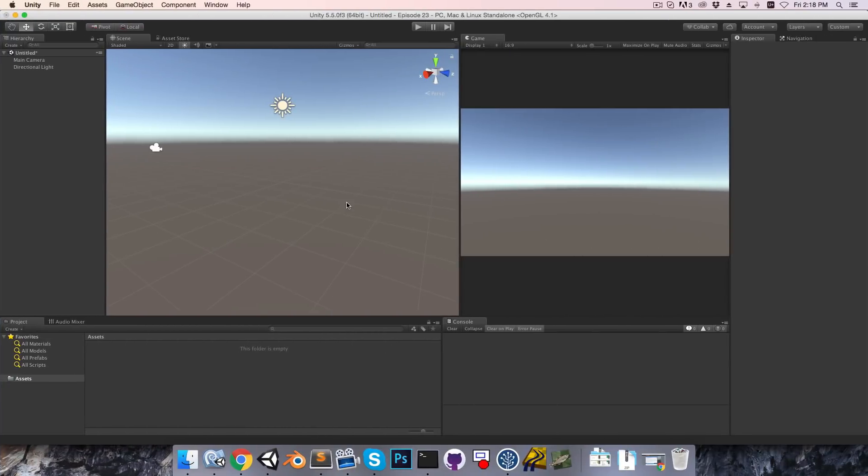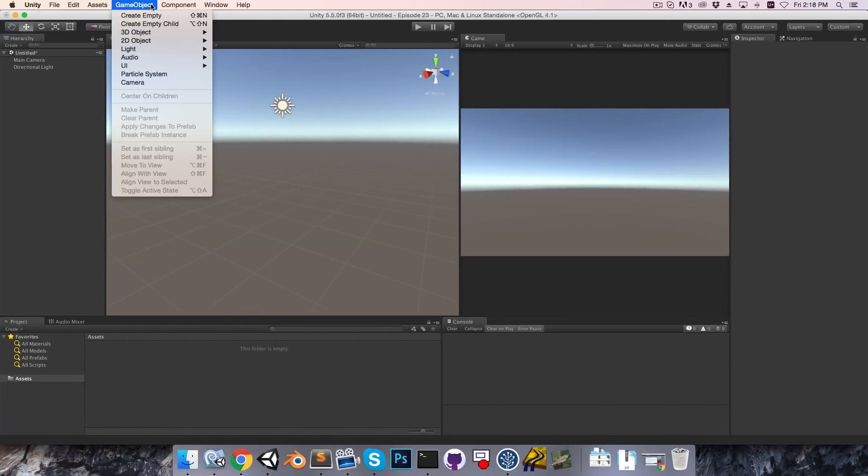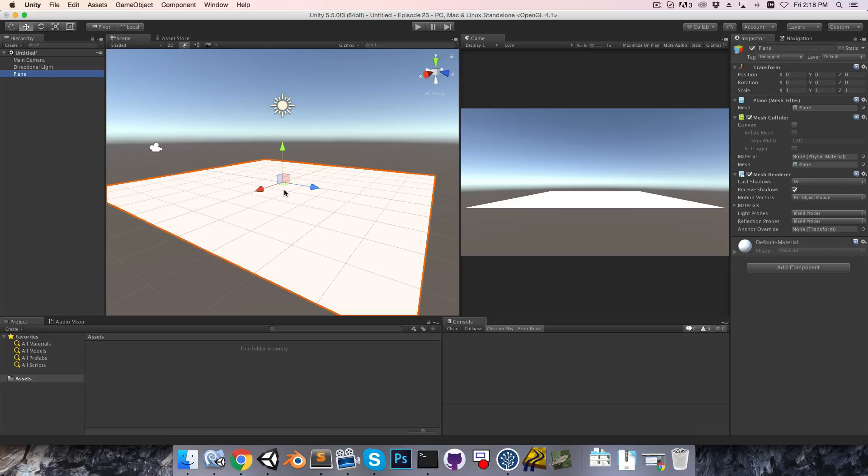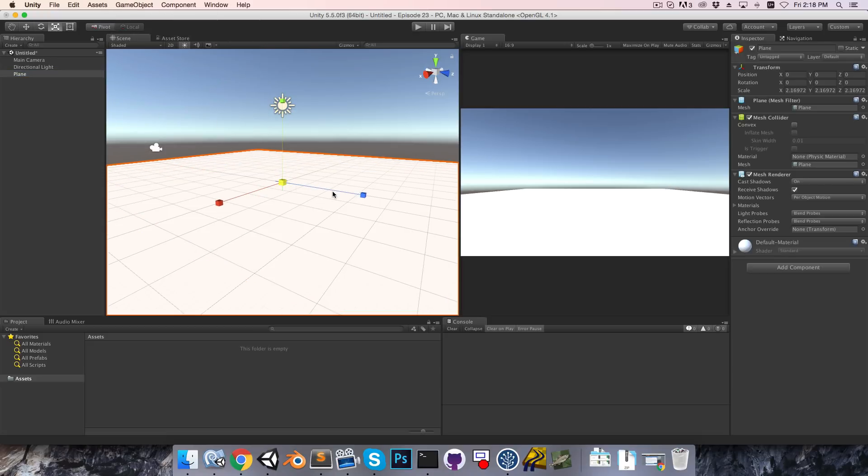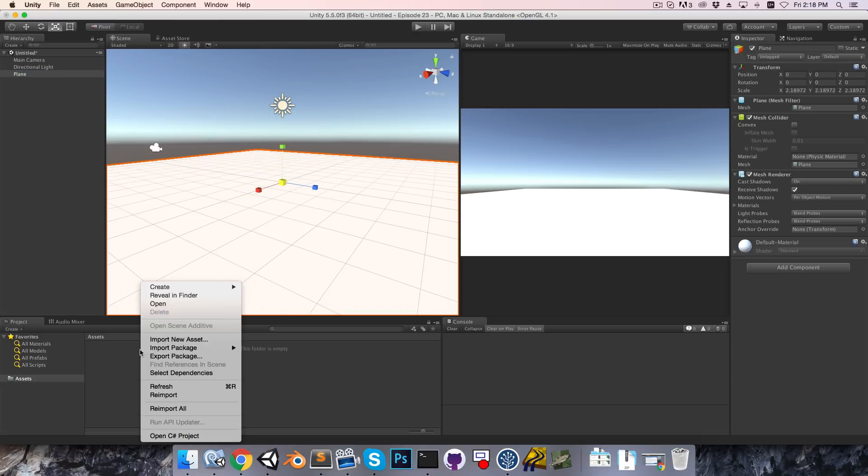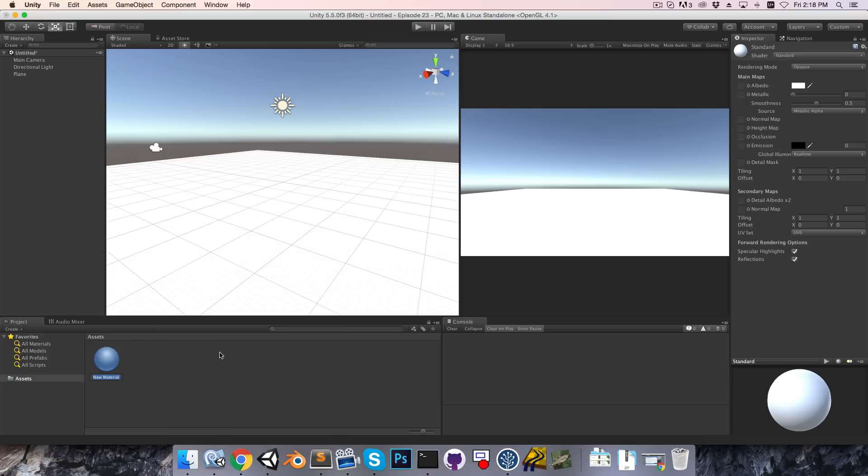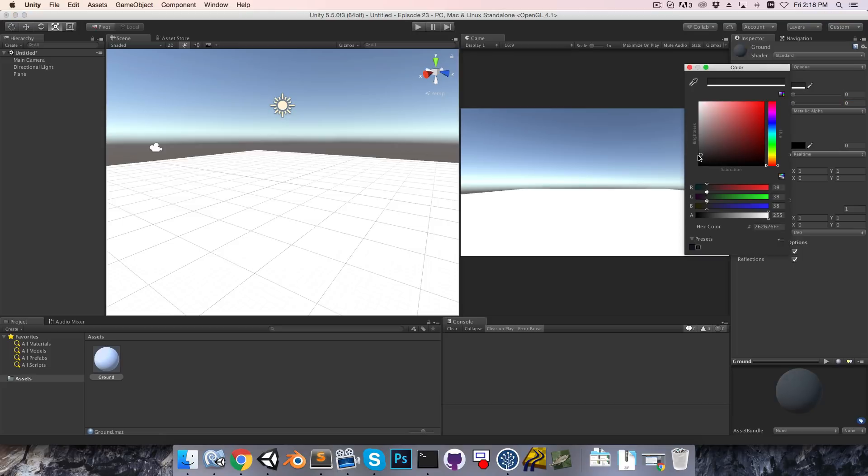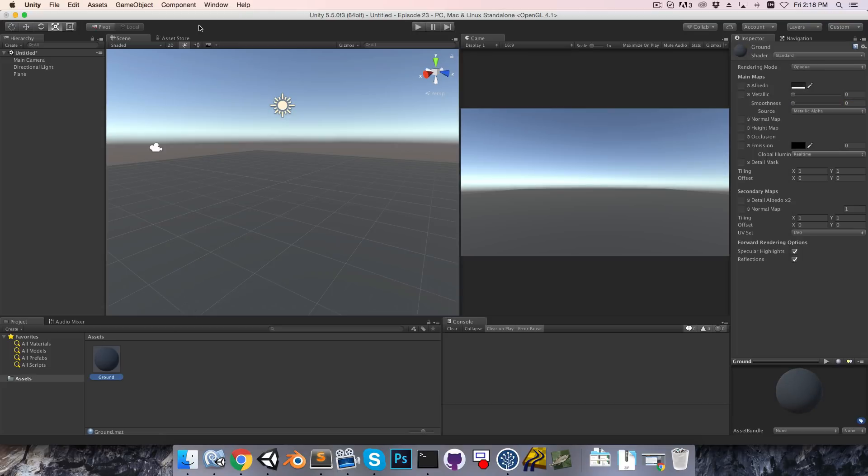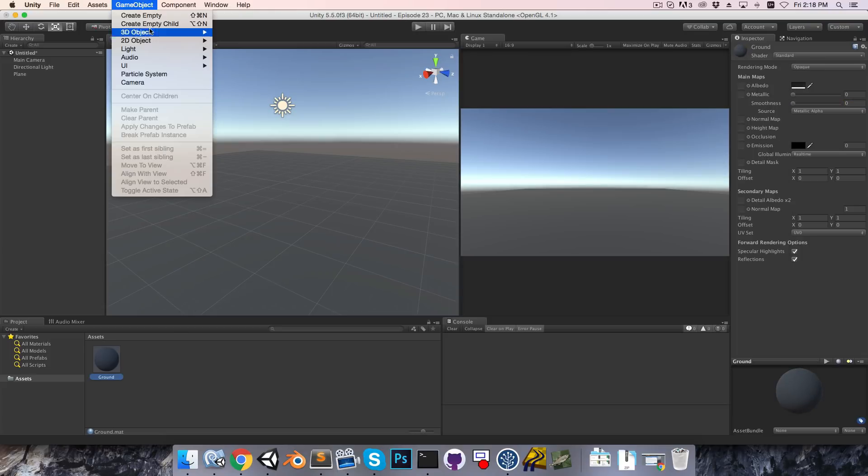Alright, so in a new Unity project I'm going to start off by creating a ground plane. I'll just scale this up a bit, and I'm going to create a material for it. I'll just call this ground, I'll make that a nice dark grey, and just assign it.